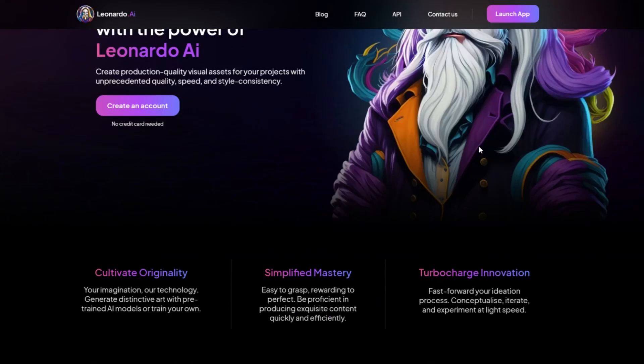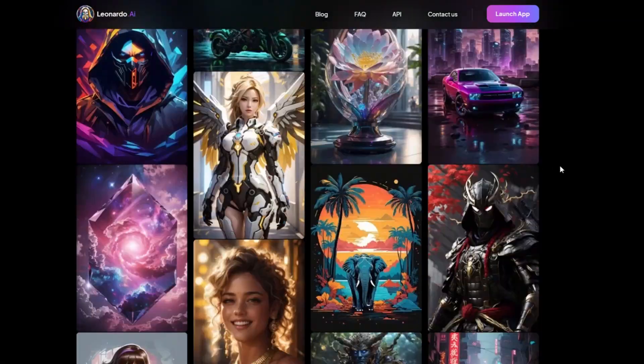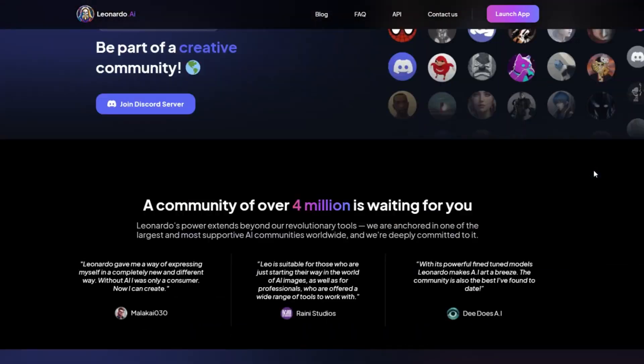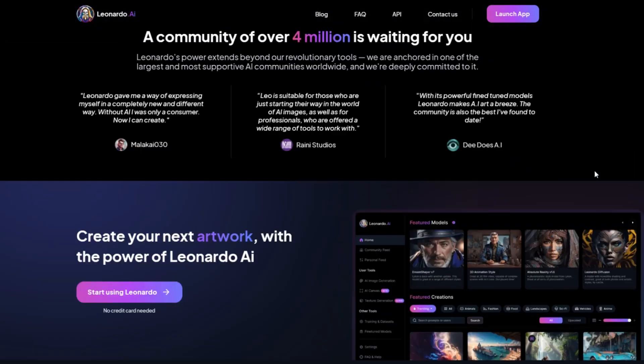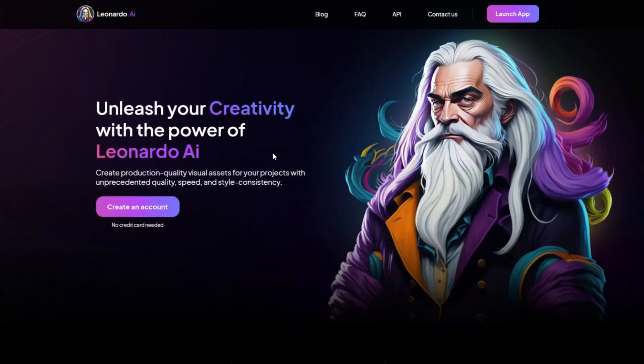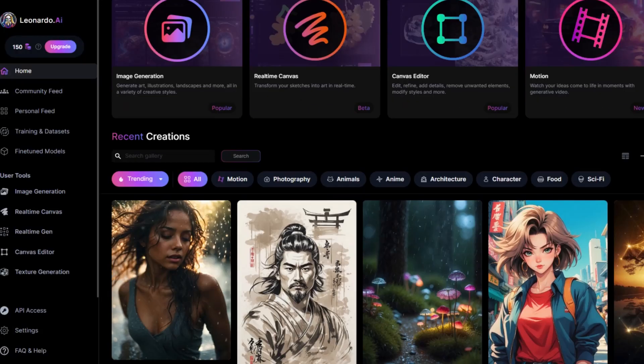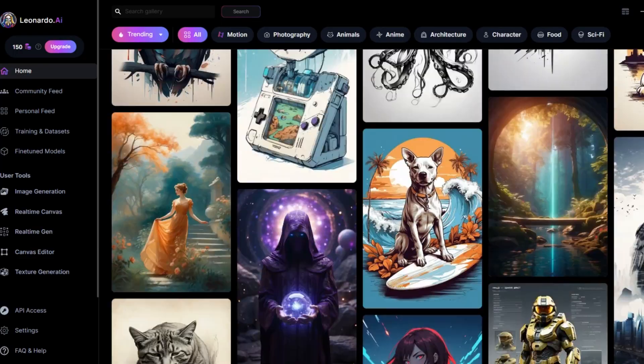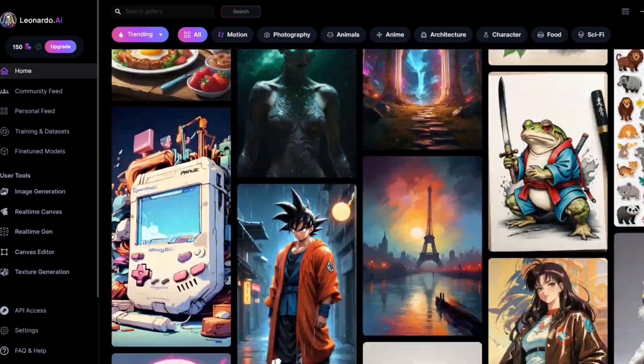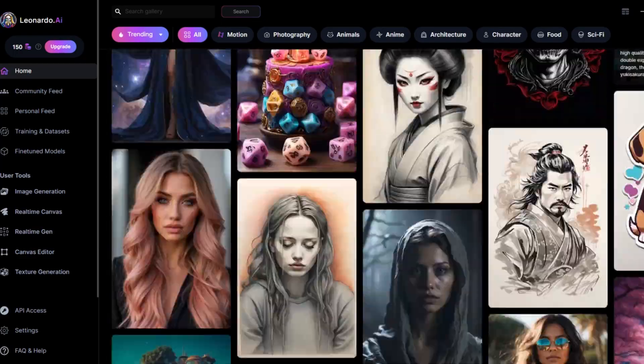First, let's talk about Leonardo AI, an AI drawing tool that has attracted much attention recently. When using it for the first time, you can directly register with a Google account. After receiving an invitation notification, you can log in and use it. This will bring you to Leonardo's homepage.